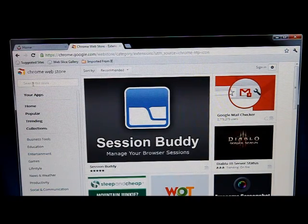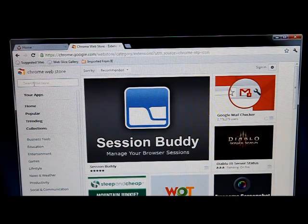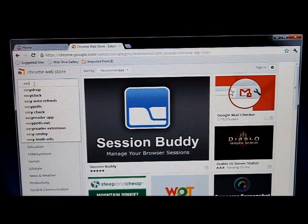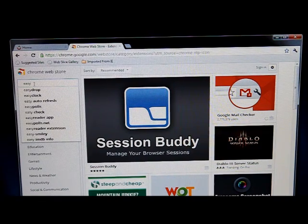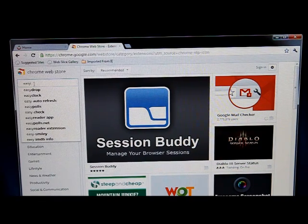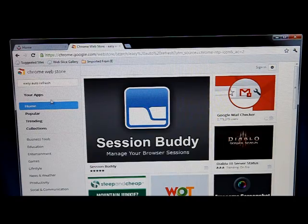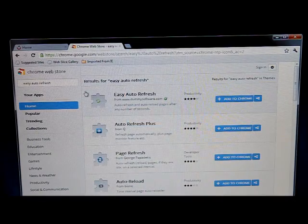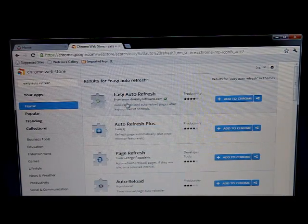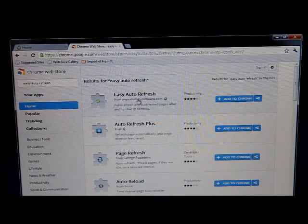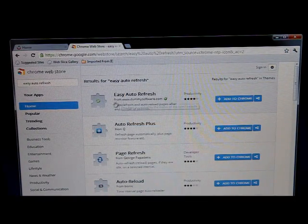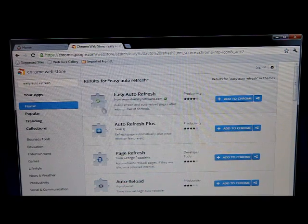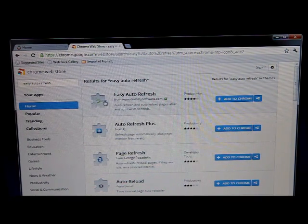I'm going to say Easy Auto Refresh, and it's right here. Now, Easy Auto Refresh is the first one up on top. It doesn't have any weird things in the middle. It's just got a green circle.